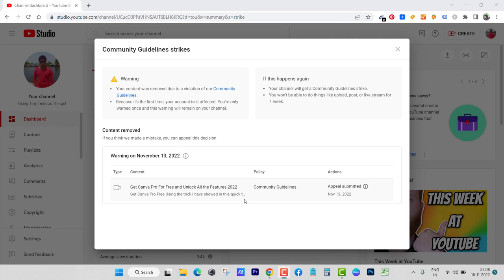And I caught this community guideline strike. I was unknowingly not aware of these guidelines when I made that video. I have realized that I won't be able to continue with YouTube if I do this mistake again.